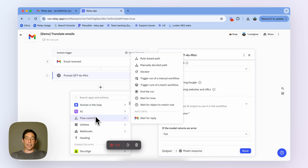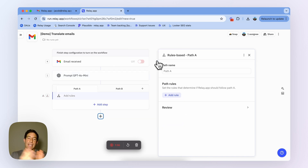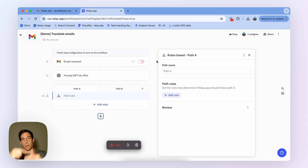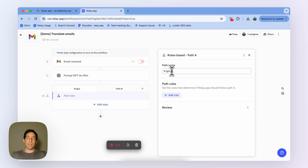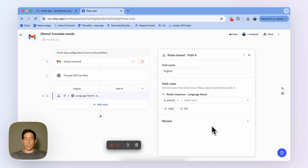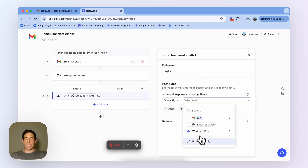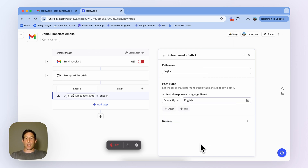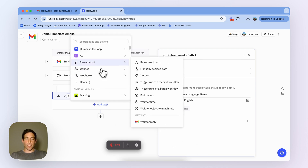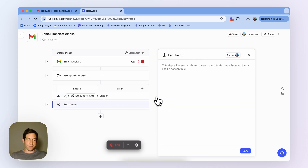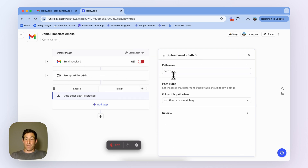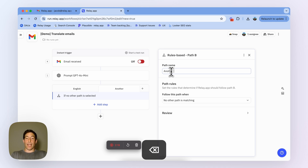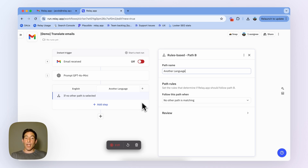After that, I need to create a path. If the email is in English, I just want to reply to it like I normally reply to emails. But if it's not in English, I want to use this cool AI-powered translation flow. So let's first make the English path: if the language name is English, then I'm going to do nothing and end the run. But if it's in another language, I need to use this AI-powered response system.